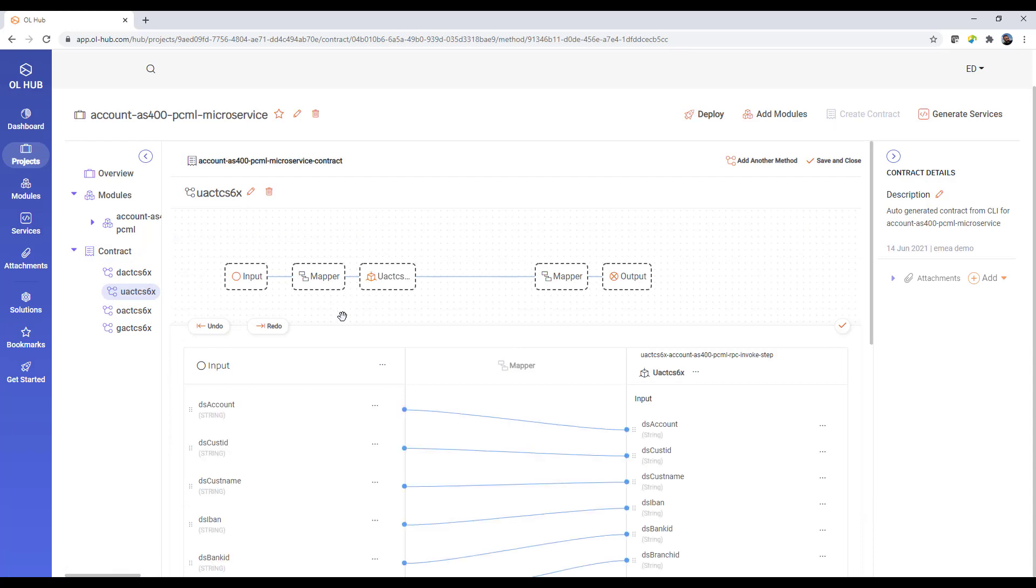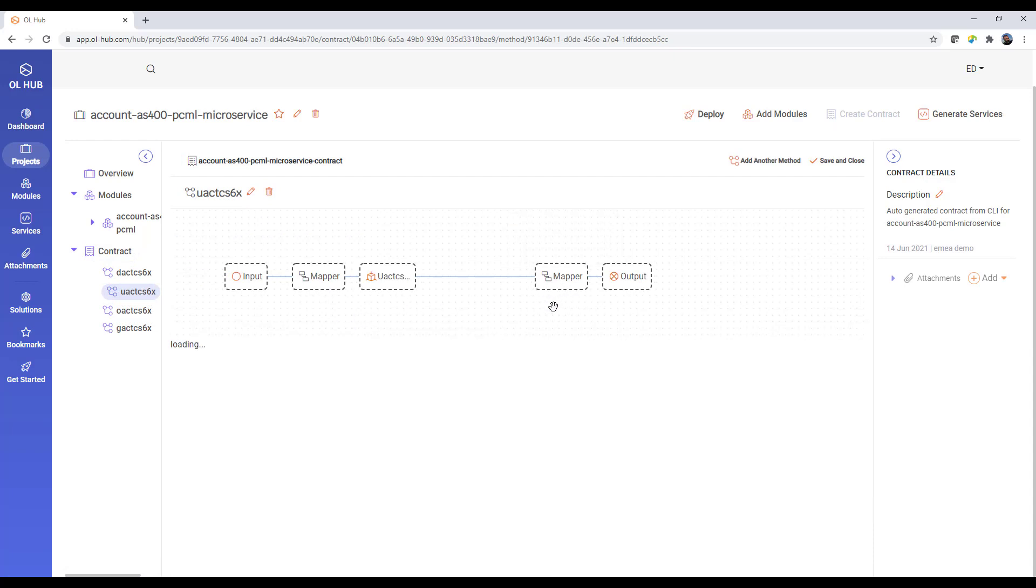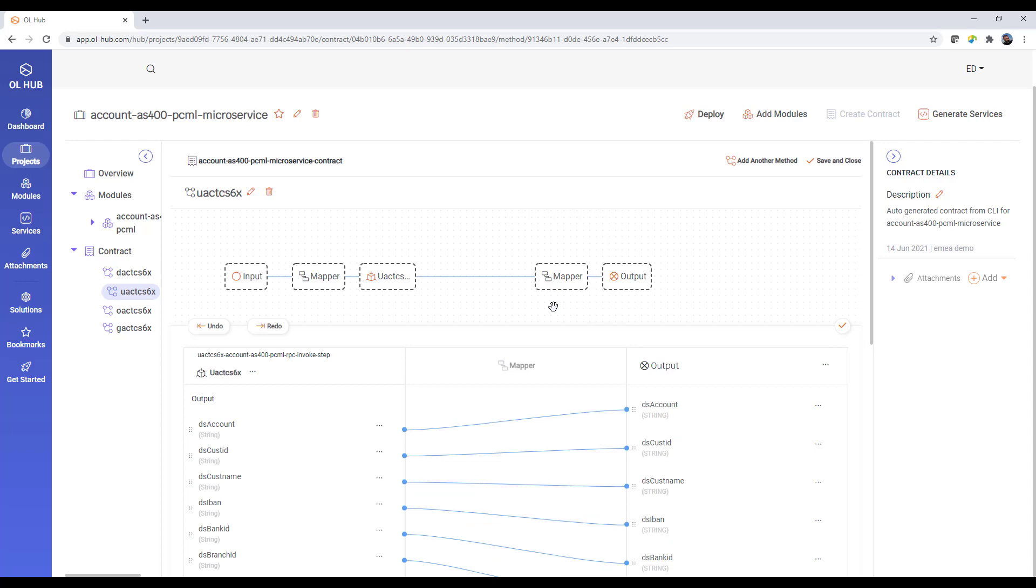For each method, you can define input and output mappings to asset interface parameters.